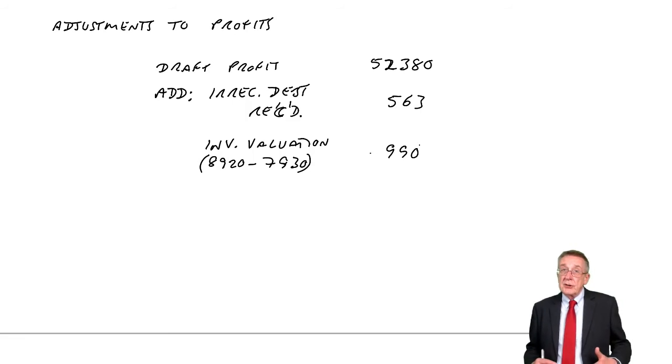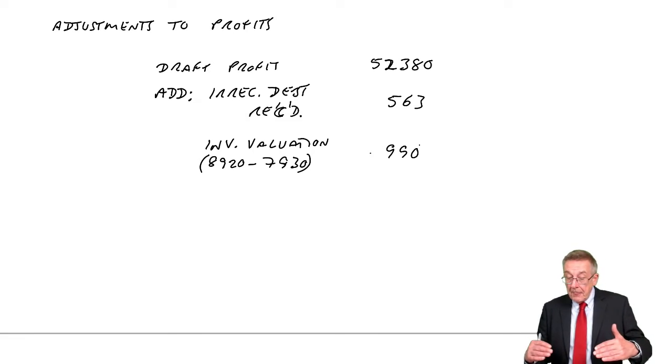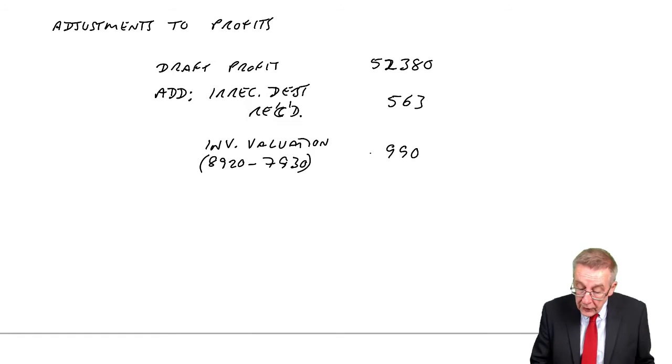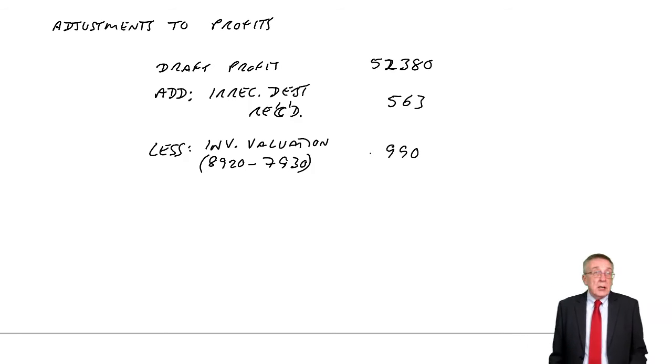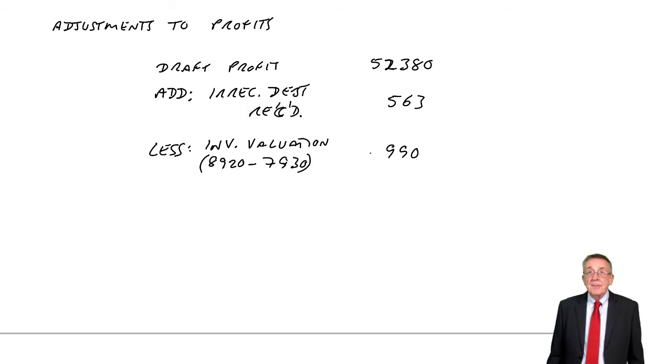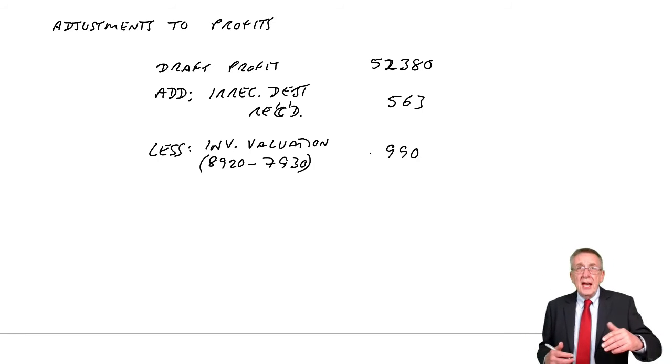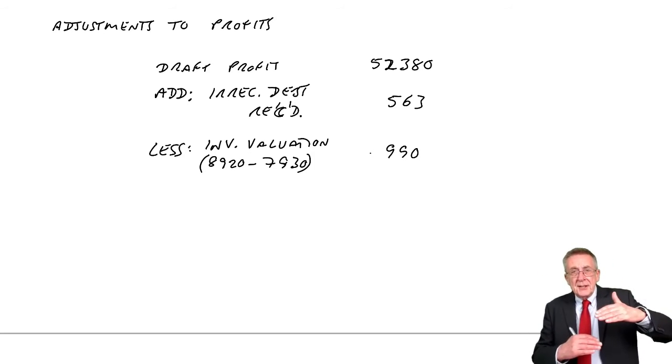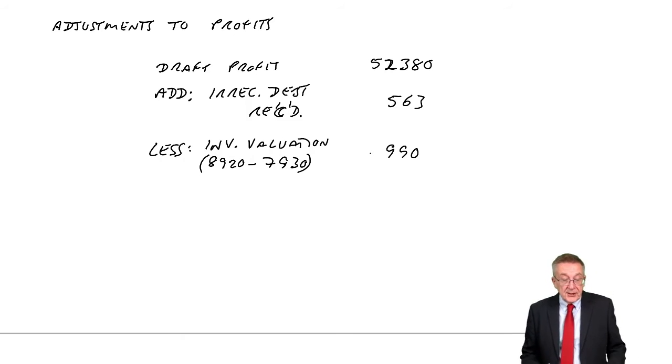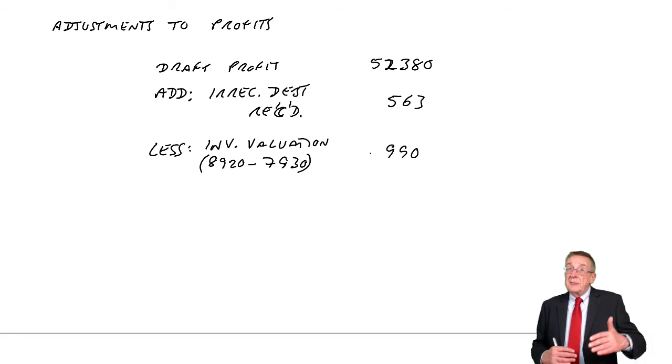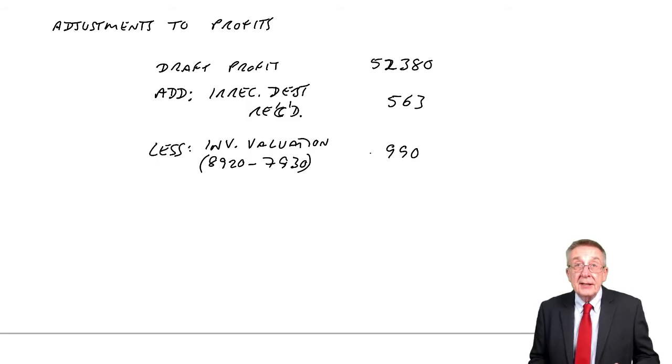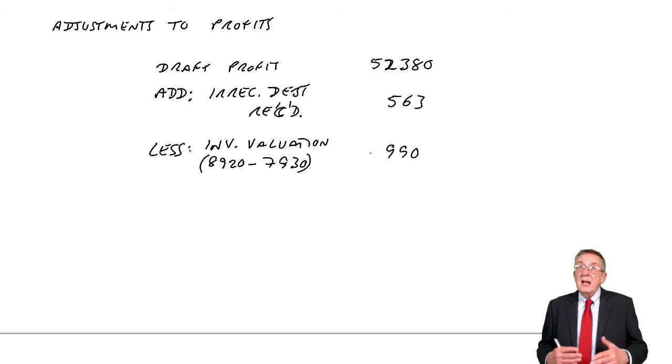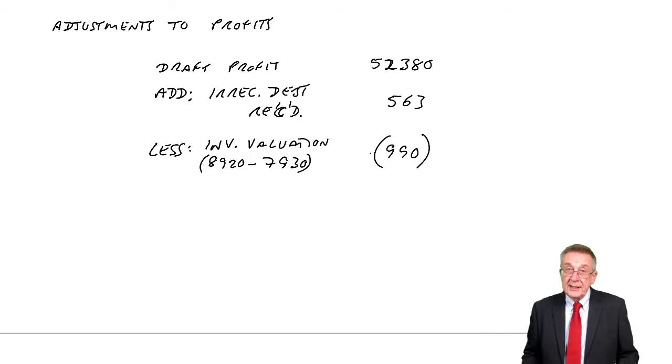However, if we reduce the value of the closing inventory, how will that affect the profit? Will it make the profit higher or lower? I did stress this before in the lectures on inventory, that always, if closing inventory is lower, we'll end up with lower profit. If closing inventory is higher, we'll end up with higher profit. Here, we're reducing inventory. The inventory will be lower. Therefore, the profit will be lower. To get the cost of sales, we subtract the closing inventory. So at the moment we've been subtracting $8,920 to get cost of sales. If we subtract a lower figure, we should be subtracting $7,930. Subtract a lower figure, we'll end up with a bigger cost of sales. And a bigger cost of sales means lower profit.